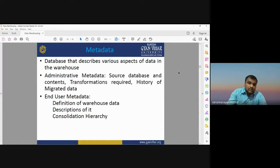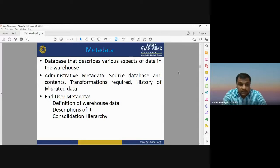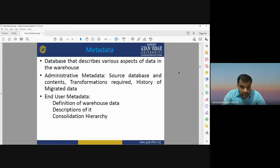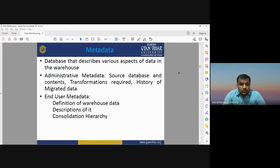Under administrative metadata, we have information about the source of data, its content, and its history — where you retrieved it from. End-user metadata defines the warehouse data, description of your database, and the consolidated hierarchy. Metadata is very important — it tells you the source, quality, history, and description of your database.